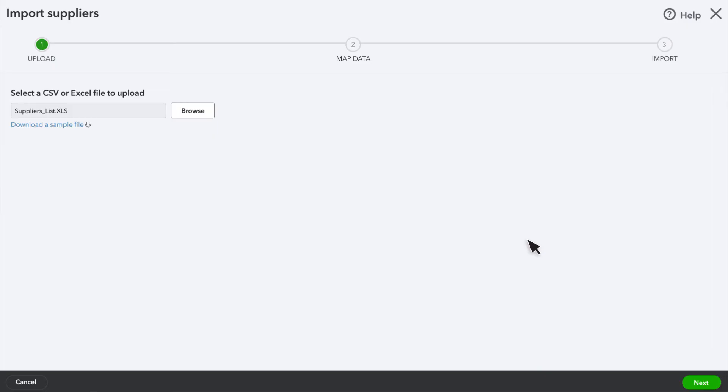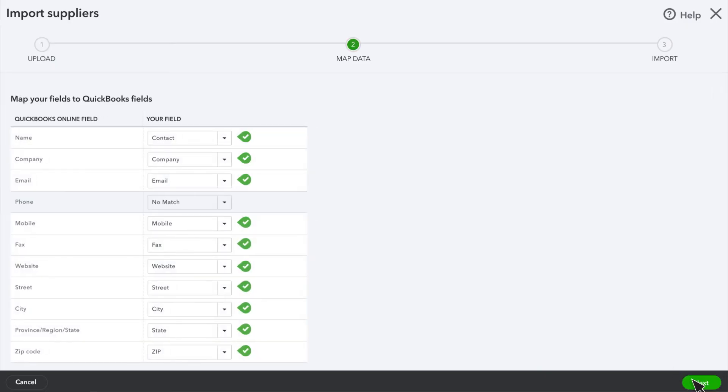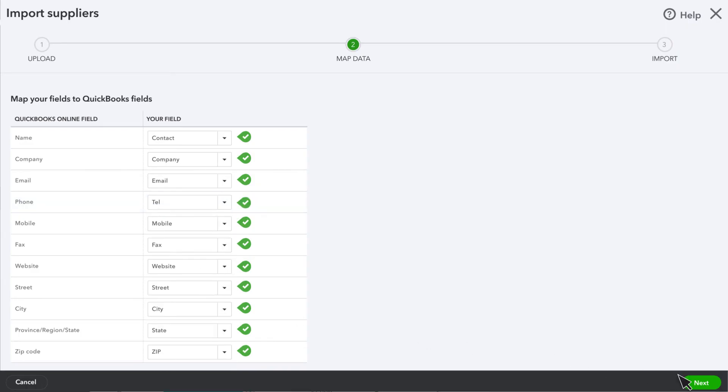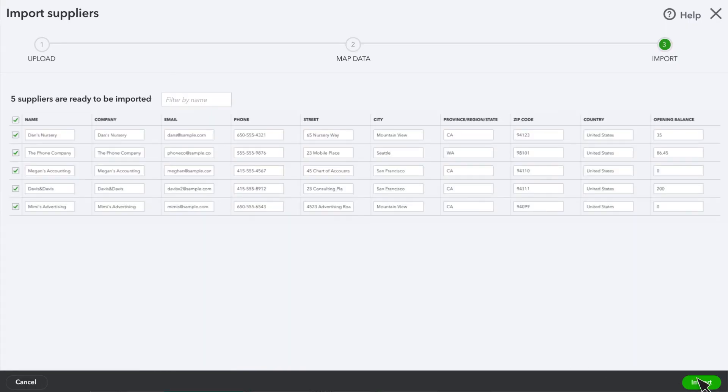Select Next. Then map the fields in your spreadsheet with the fields in QuickBooks. Select Next.